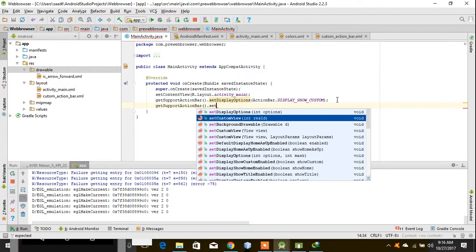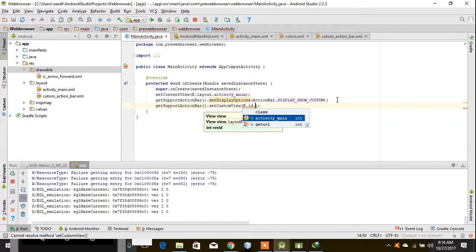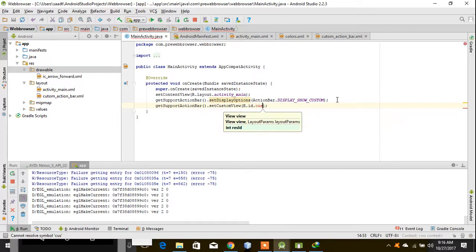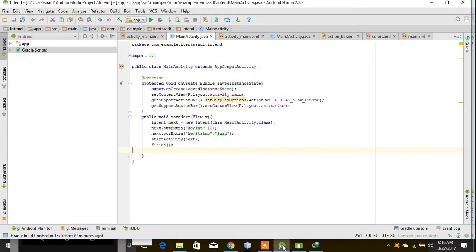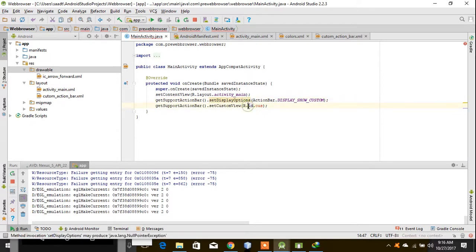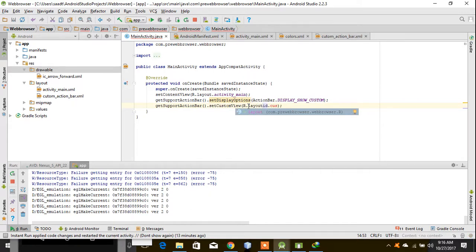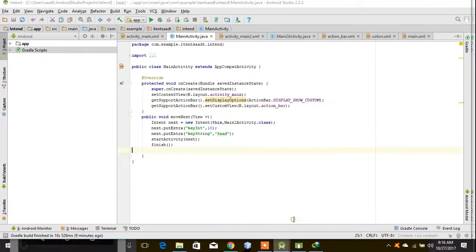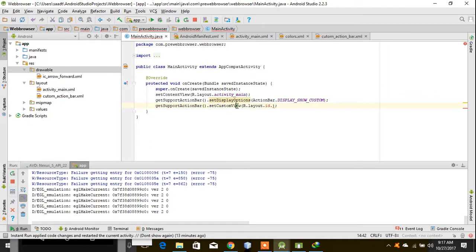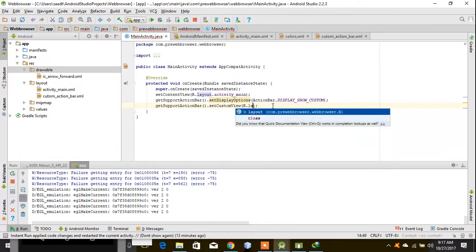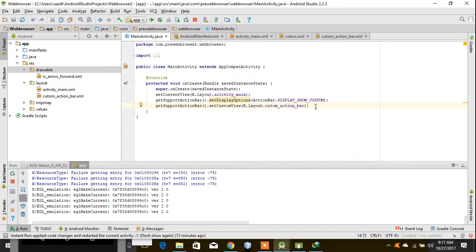Here I will pass the path - it is in resources, in layout, and its name is custom. So getSupportActionBar().setCustomView(R.layout.custom). There's no need for ID - that was my mistake. Now I will run it.